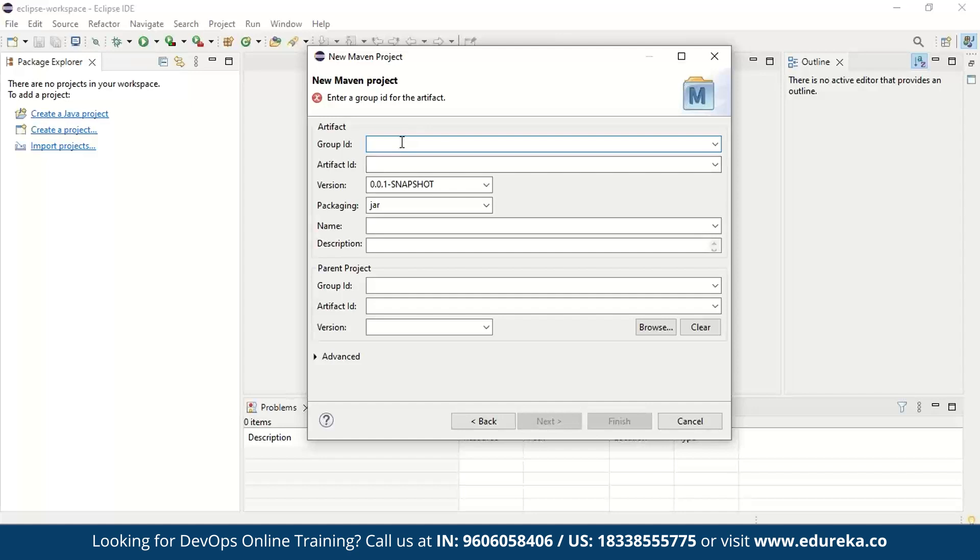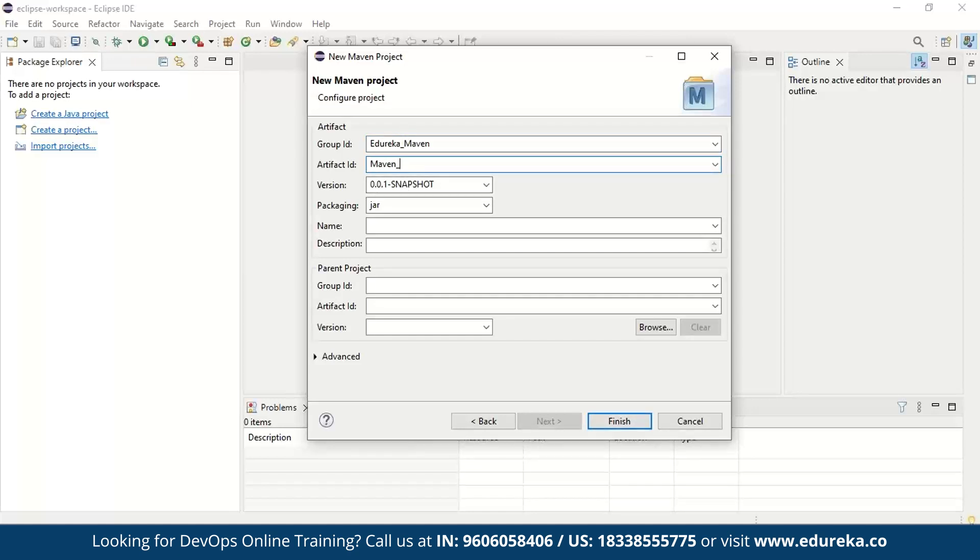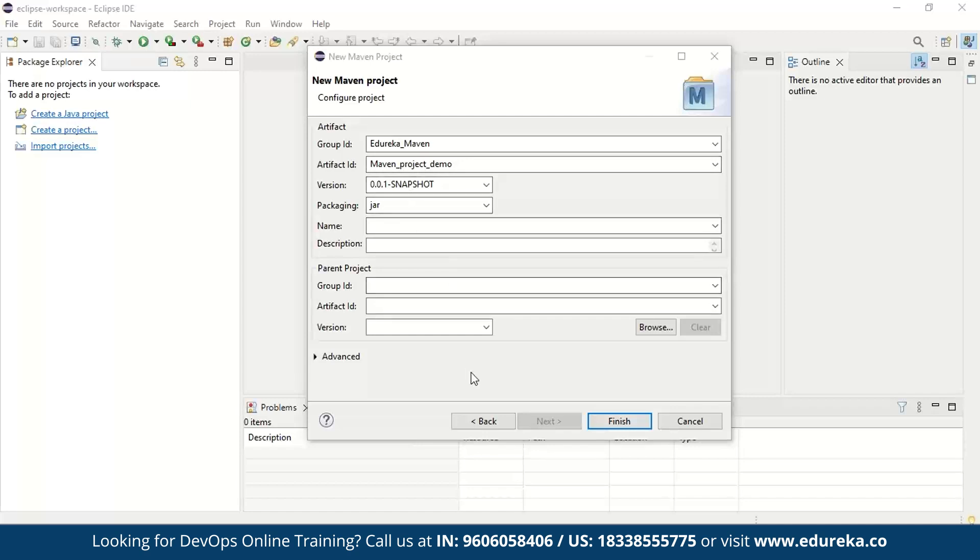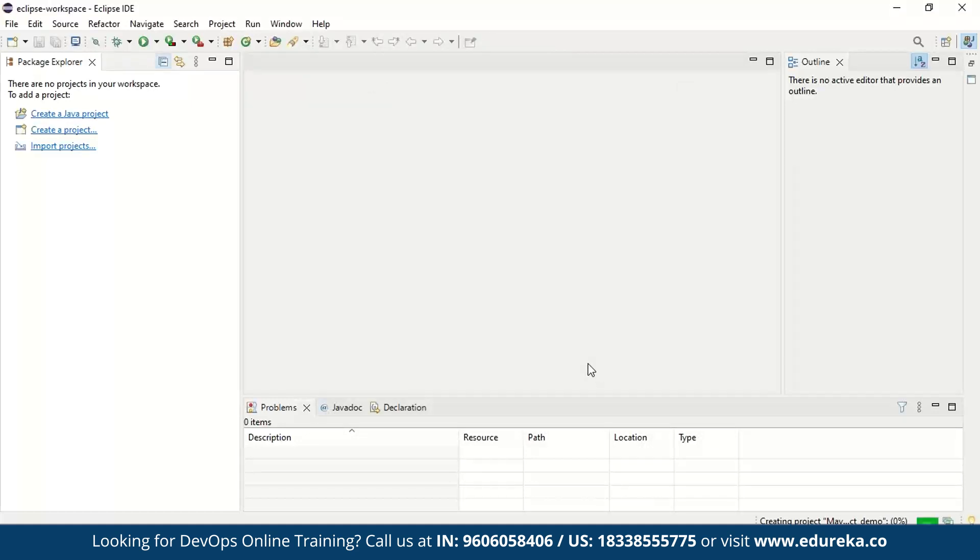Now let's click on next. Now here, you got to give the group ID and artifact ID. Group ID, I'm going to say edureka_Maven and artifact ID is going to be Maven_project_demo. Now, this can be anything of your choice. Now make sure to check out the version and packaging also. The rest of course, you don't have to change anything. So what we're going to do is just say finish.